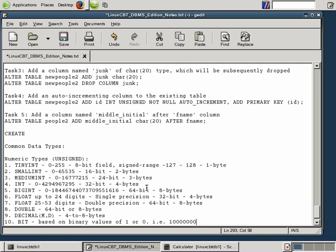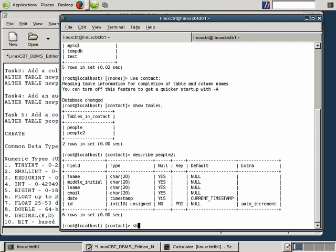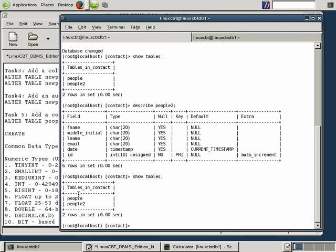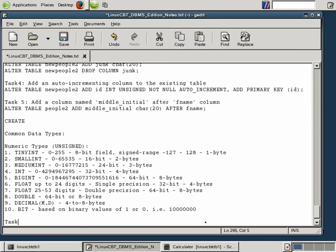We've covered ten numeric types. Now we want to show how using the wrong numeric type could have negative impacts on stored data, causing corruption. The task for this section is to exceed the limits of a TinyInt field type and evaluate the results.